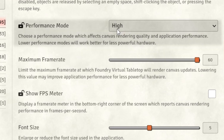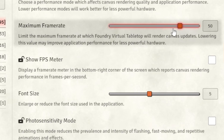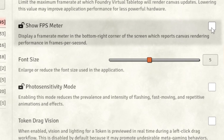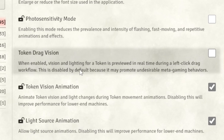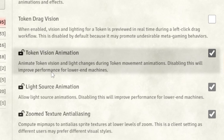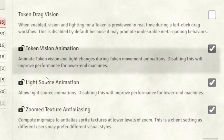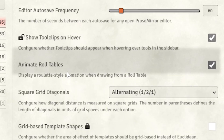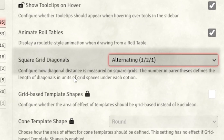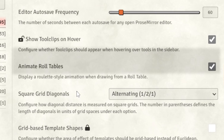For performance mode, I'd recommend whatever your computer can handle — mine is fine on maximum. I wouldn't mess with maximum frame rate unless you're having performance issues. Definitely let your players know about photosensitivity mode. Do not select Token Drag Vision because it is metagamey. I recommend you leave everything else as is, and definitely don't touch the square grid diagonals unless you want to mess with the PF2E rules. And that was just the core settings.